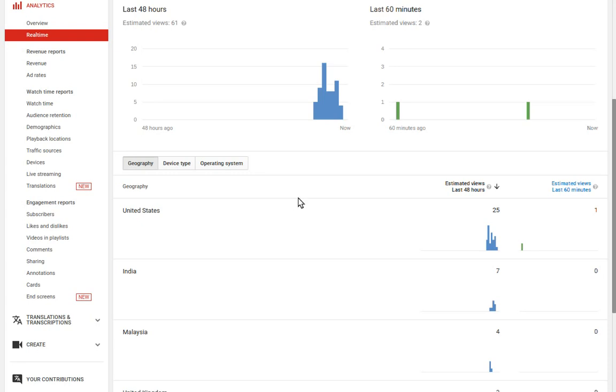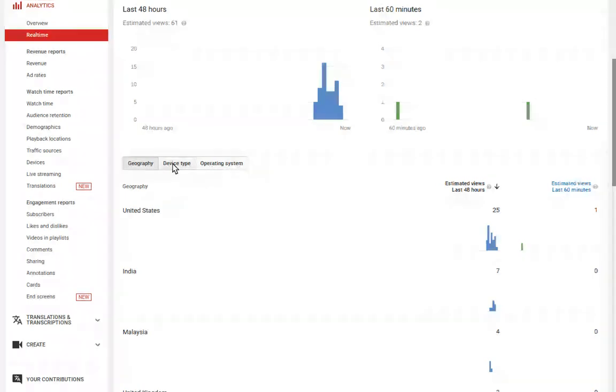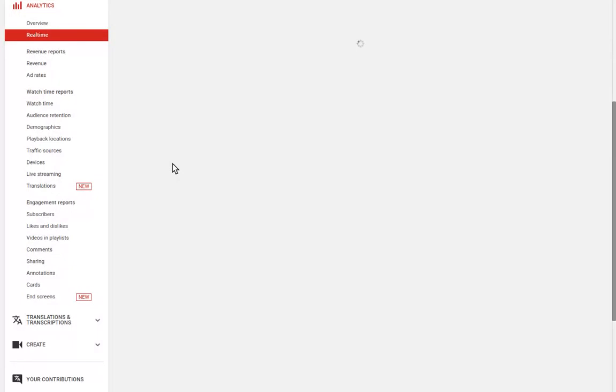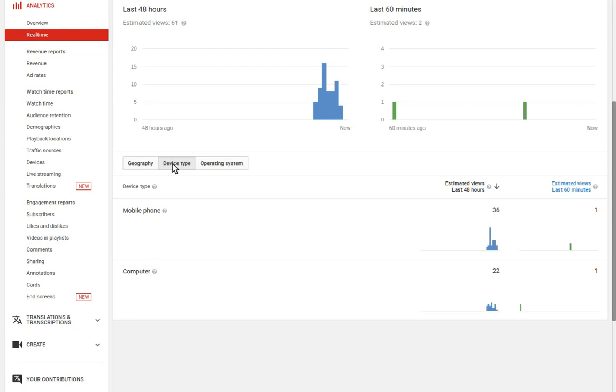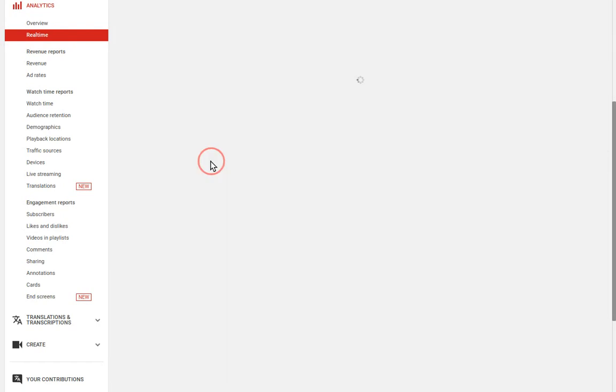You will see the estimated views for that video broken down by geographic location. You can also view the data by device type and by operating system.